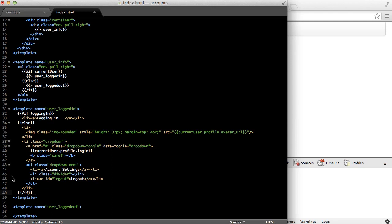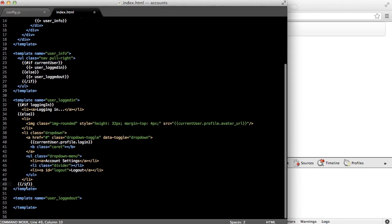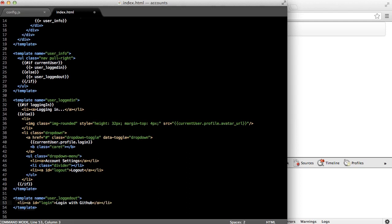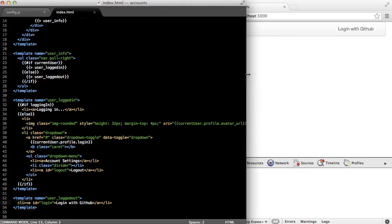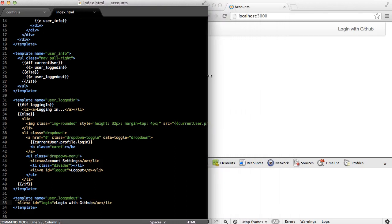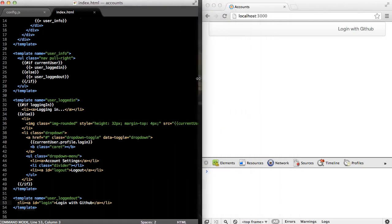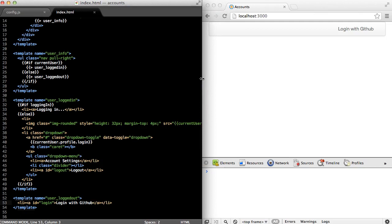Finally, we'll fill out the user logged out template, which is just simply one line. It's just going to be one list item with an anchor of an ID with login that says login with GitHub. And we can see over on the right-hand side that our user interface is actually updating in real time as we update the code, which is pretty cool. Now let's go write some JavaScript.